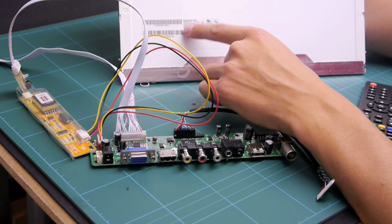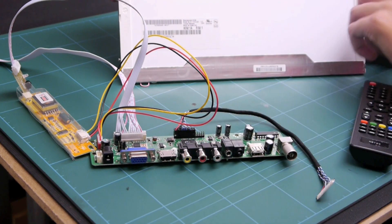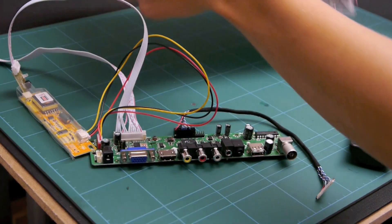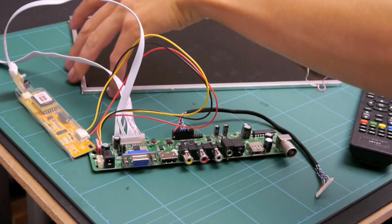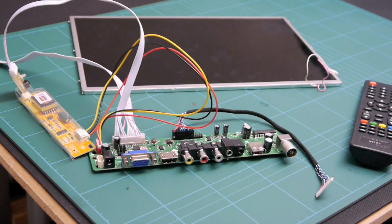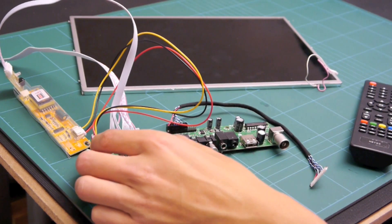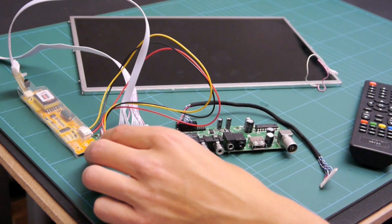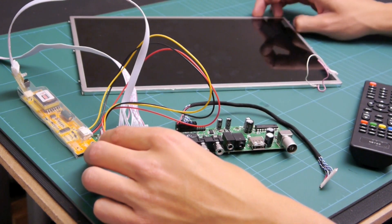I'll put the link on the bottom of the video but basically you have to search eBay or search wherever you want, just use Google. Put that model in and what you should find or put any model of any screen that you've got and what you should hopefully find is the control board for it.